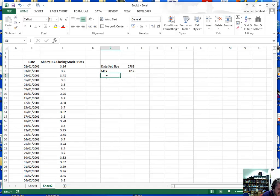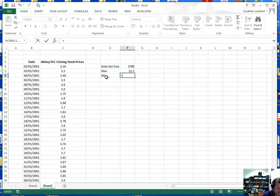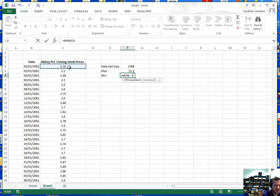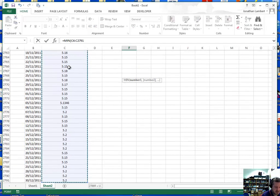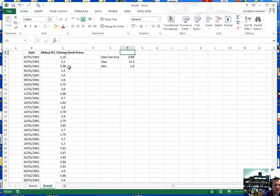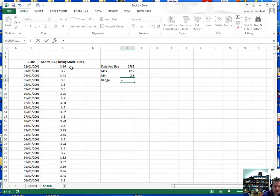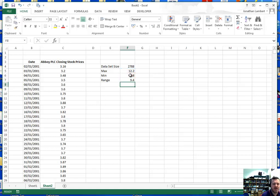We also need the minimum value, using the MIN function, again passing in all the data values. That gives a minimum value of 2.8. The range of the data values is simply the difference between the largest and smallest elements — 12.2 minus 2.8 — so the range of this data set is 9.4.